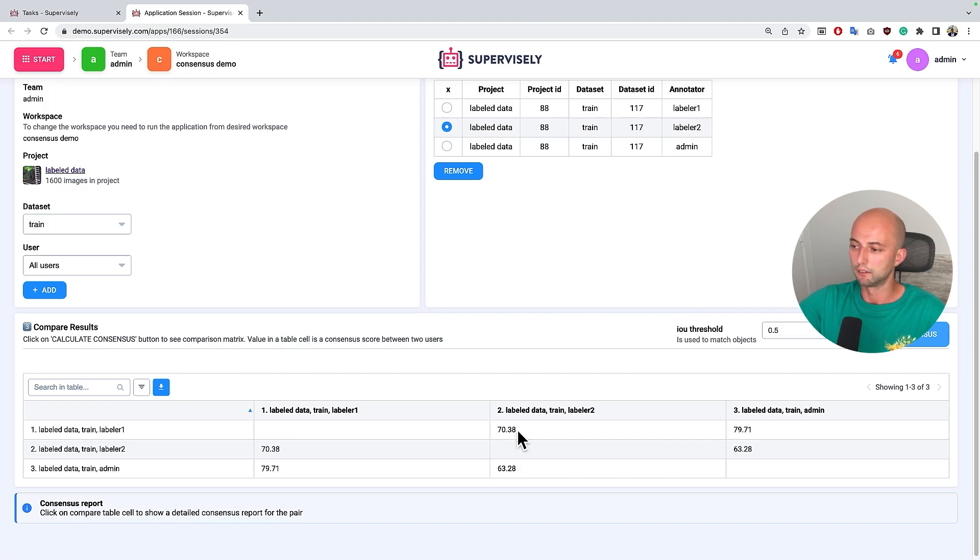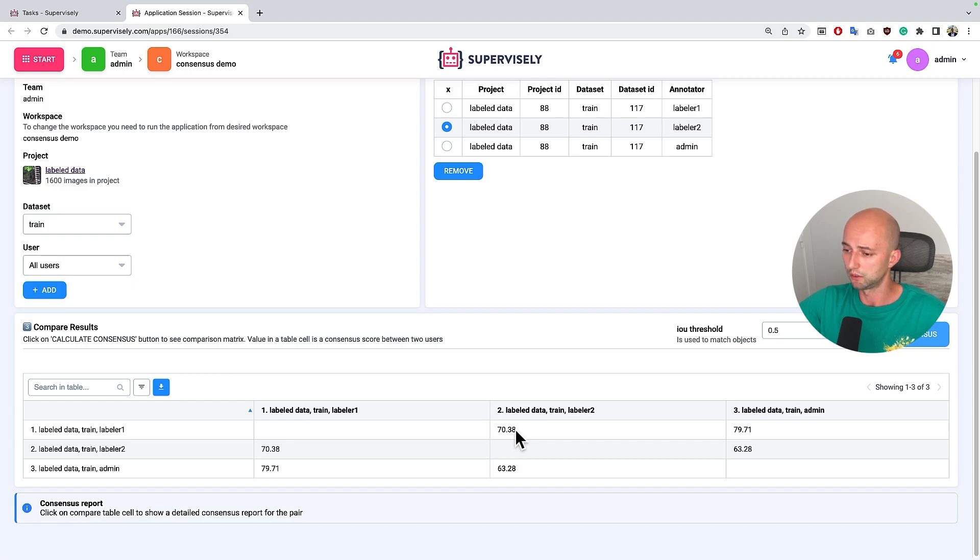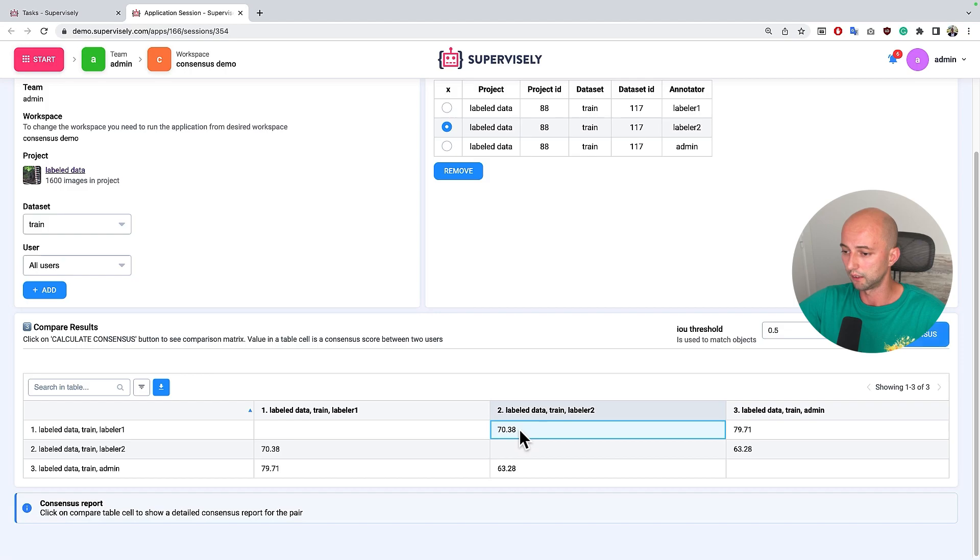And this app also has a nice feature that will allow us to dive deeper into how the score is calculated if we for example click on the cell.